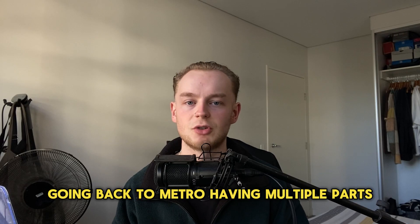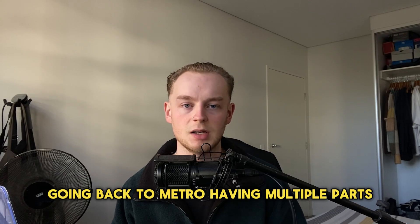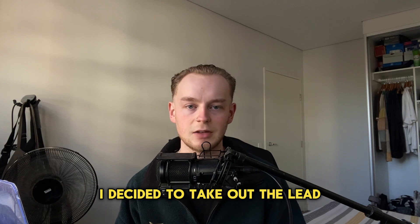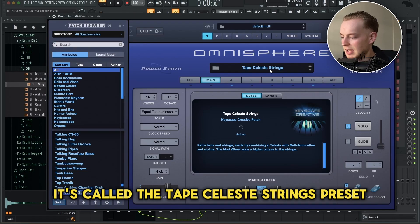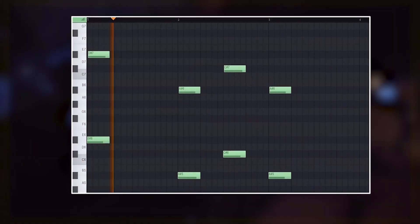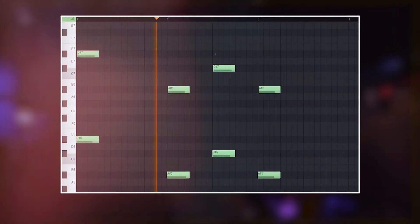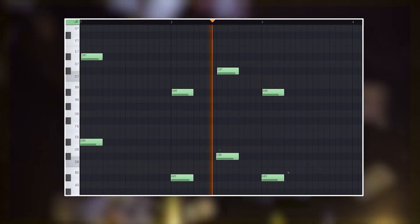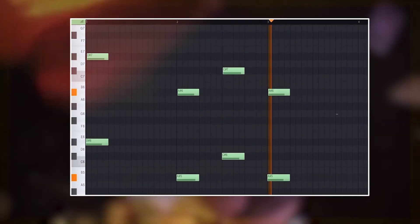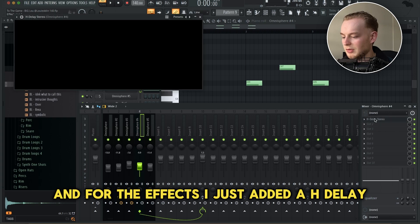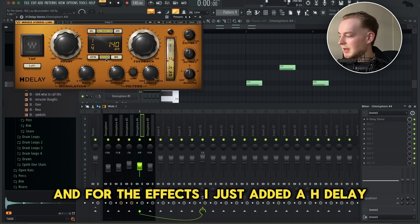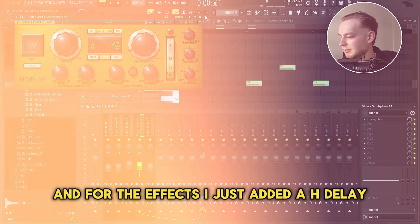Going back to Metro having multiple parts, I decided to take out the lead and then add this bell from Omnisphere. It's called the Tape Celeste Strings Preset. For the effects, I just added an H delay.